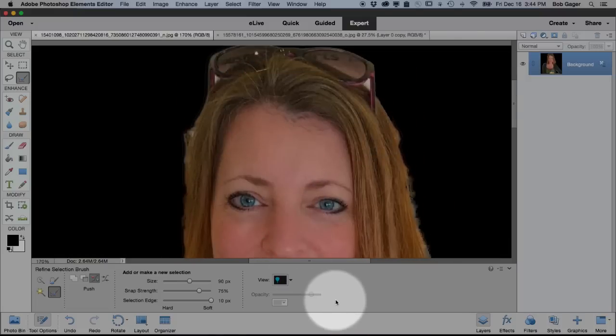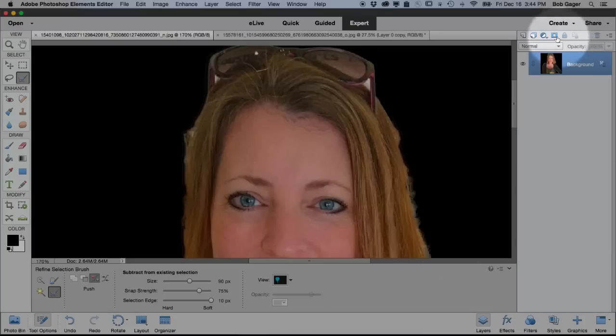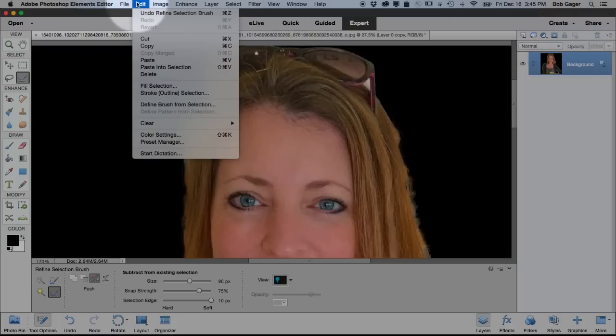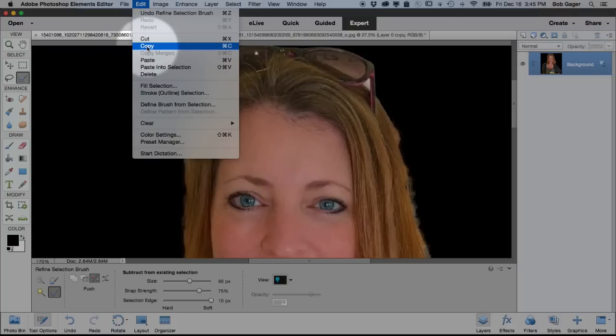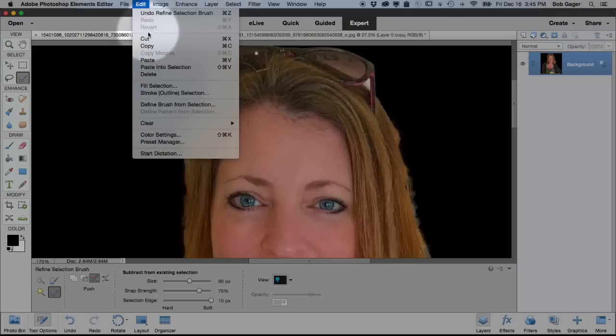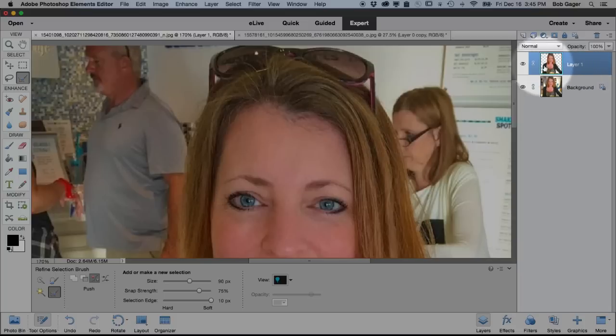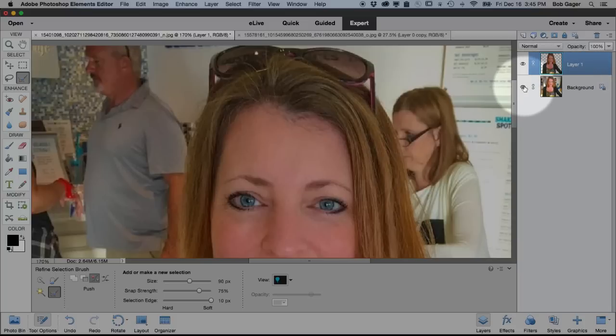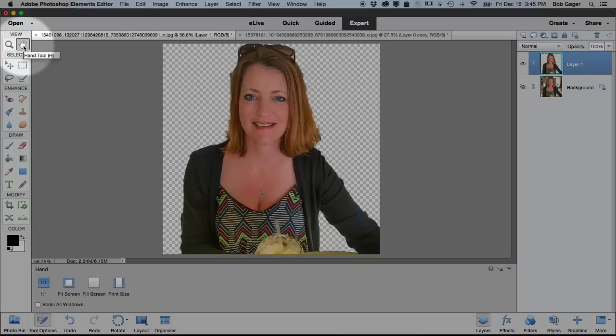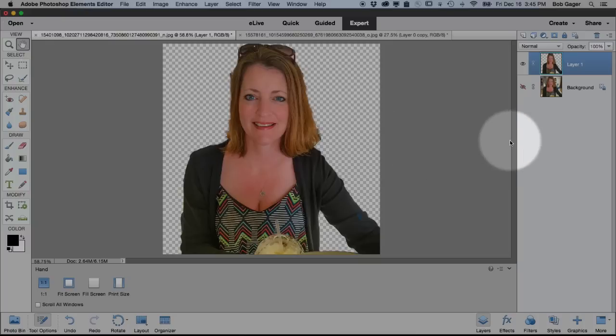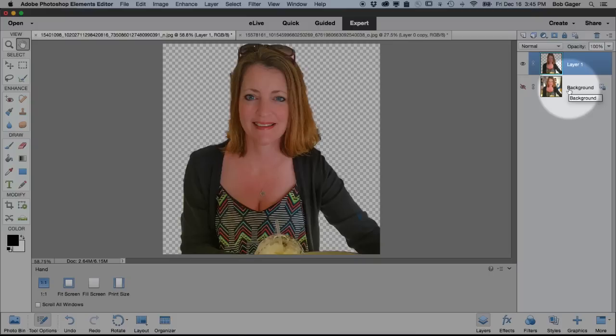Once you've got that done and the selection made, you can either do the create a layer mask, like we did with the other image, or you can just do edit, copy, edit, paste. And that will make a new layer with the object extracted. So I'm going to hide this background layer, double click my hand so we can zoom out a little bit. And there you go, we've extracted an object from our photo, even when we had a complicated background. Okay, so now that's how we extract stuff.